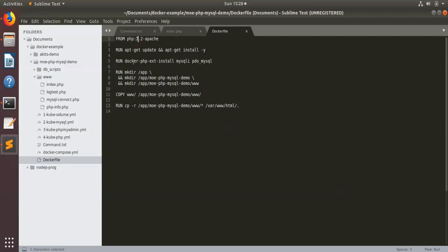It's installing the PHP extension for MySQL-I and PDO, then creating the directories according to my own directory structure, then copying the local files into this directory, and then copying from that directory to the PHP home directory, which is /var/www/html. This is the directory from where PHP will find the data.